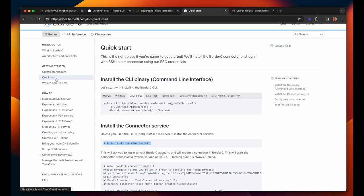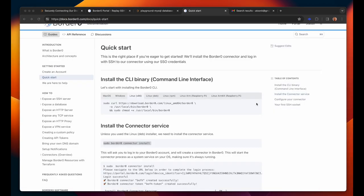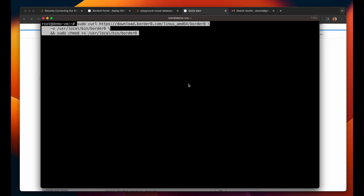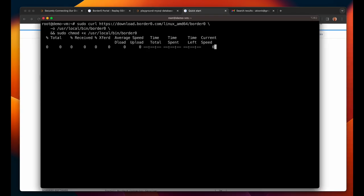Next up we're going to install the BorderZero connector on a Linux VM in my own environment and I'll make it available through BorderZero. You'll see that installing a connector and registering it is super easy. I'll simply follow the getting started instructions as documented on docs.borderzero.com.